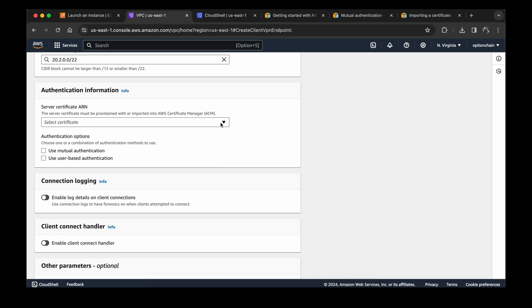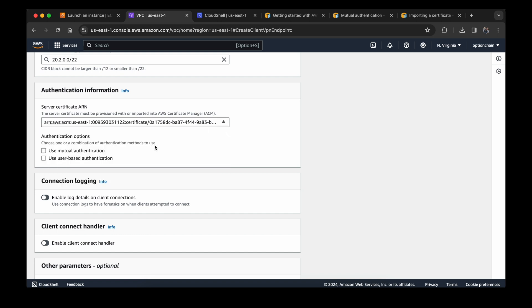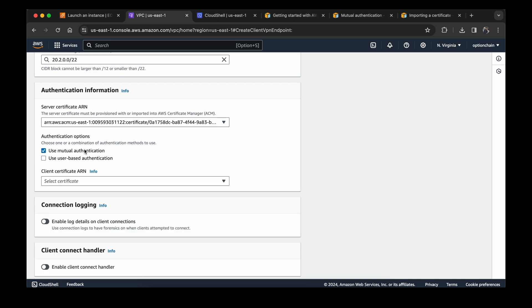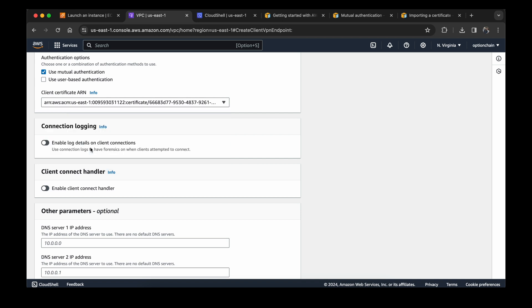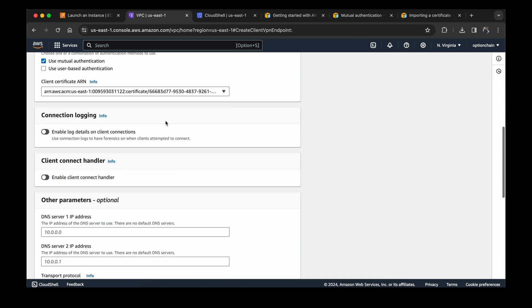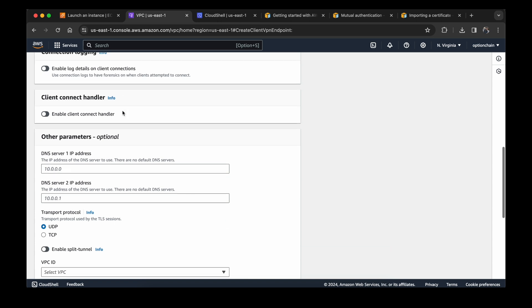For certificate ARN, for server certificate we have this one. Since we are going to use mutual authentication, we can select this one. And for the client certificate, we can choose this one, client1.domain.